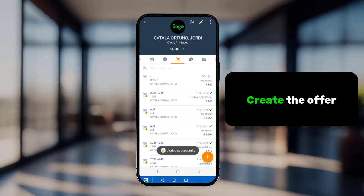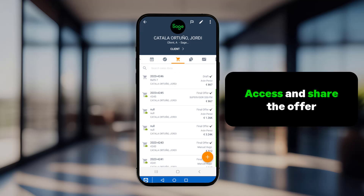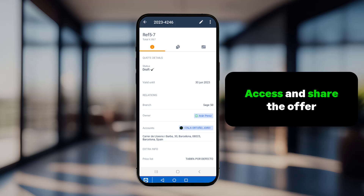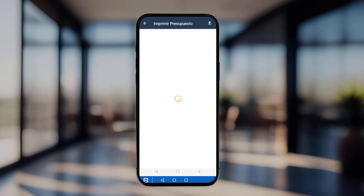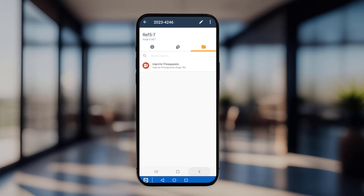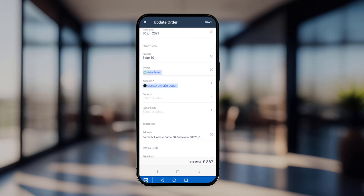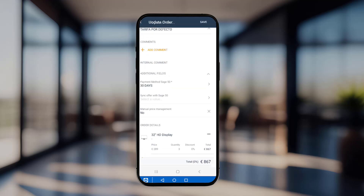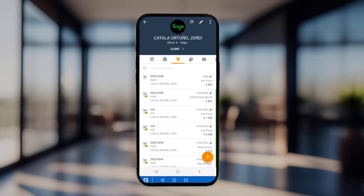After the integration with Sage 50 validates the draft offer, you can access the offer and share it with the customer. You can export the offer in PDF, DOC, or XLS formats. To send the offer to Sage 50 for processing, select Yes here. Once the sync process is complete, the status will automatically change to Final Offer Validated.